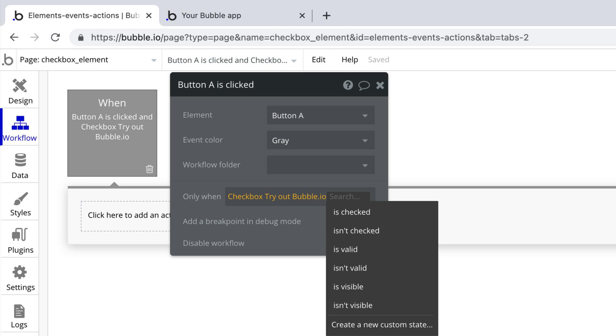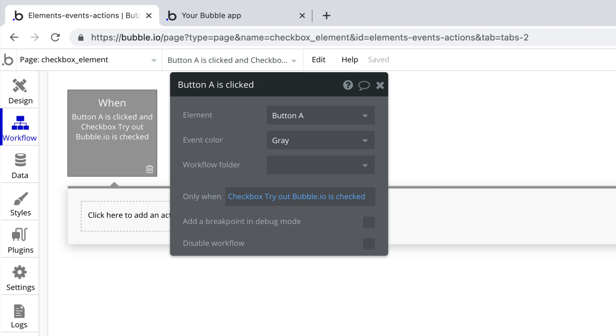Finally we can use is or isn't checked as a condition in workflows to trigger workflows depending on which state the checkbox is in.